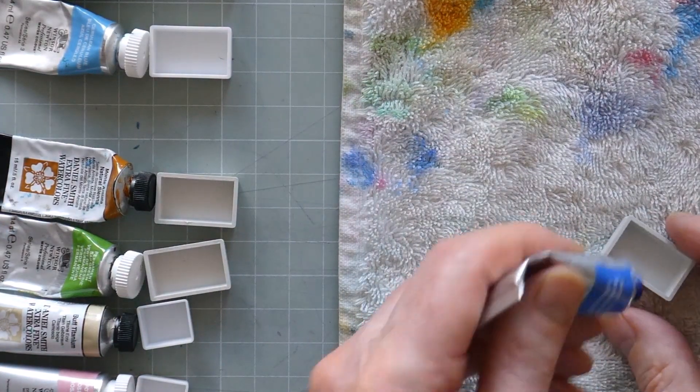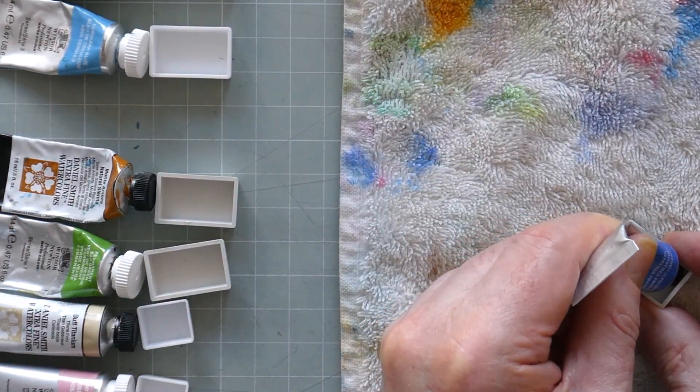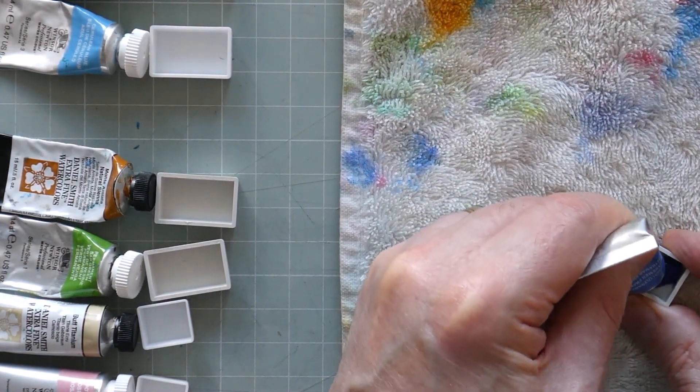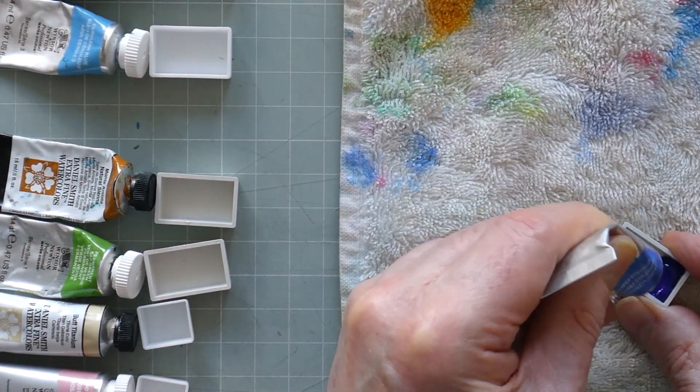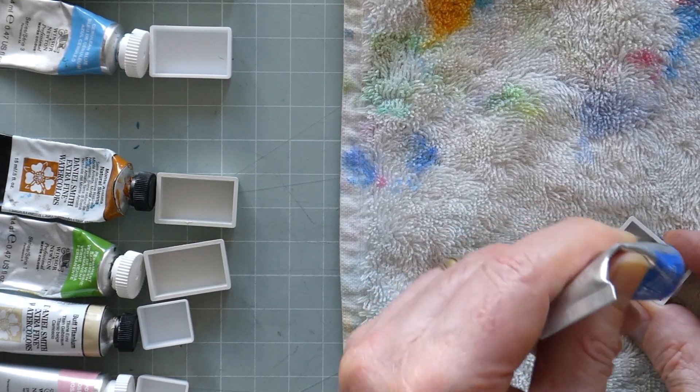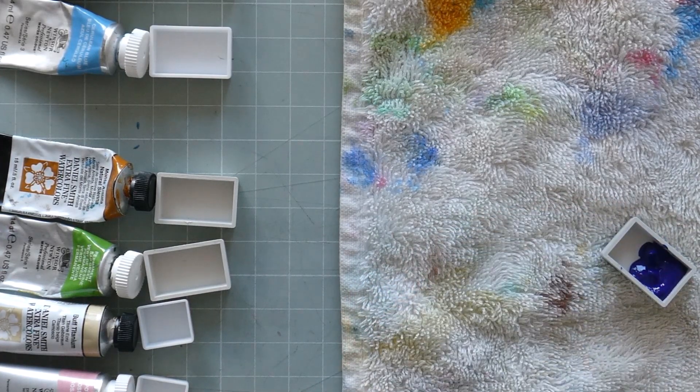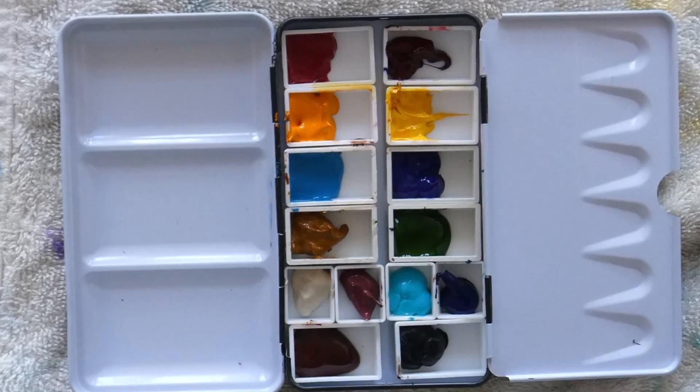It's relatively easy filling the full pans with fresh paint but it's trickier to be accurate with the half pans and when the tubes are emptier or the paint is a bit drier.